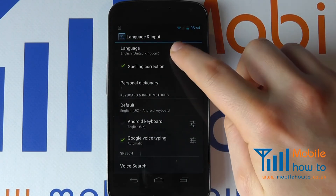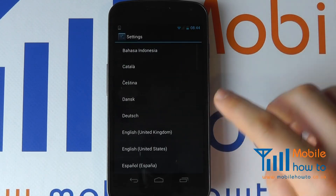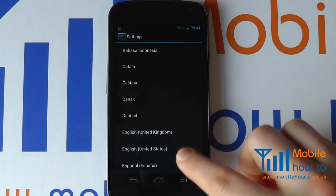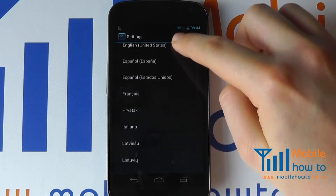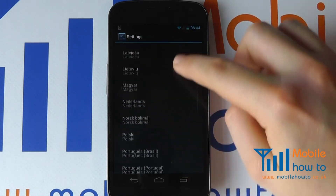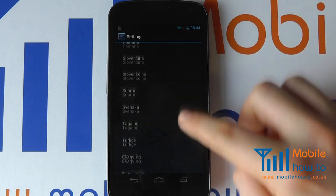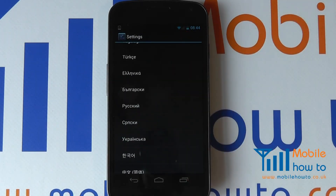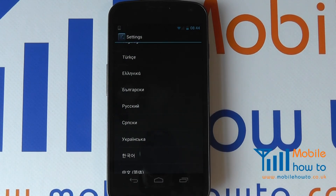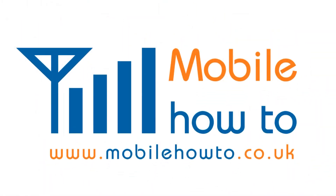And you can change it to the language of your choice from the menu of languages shown here.